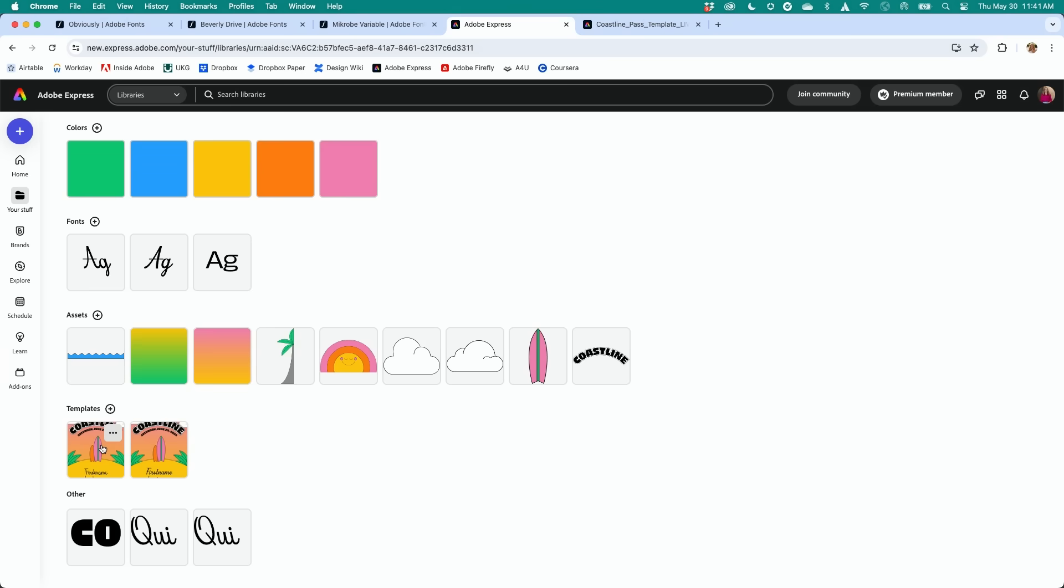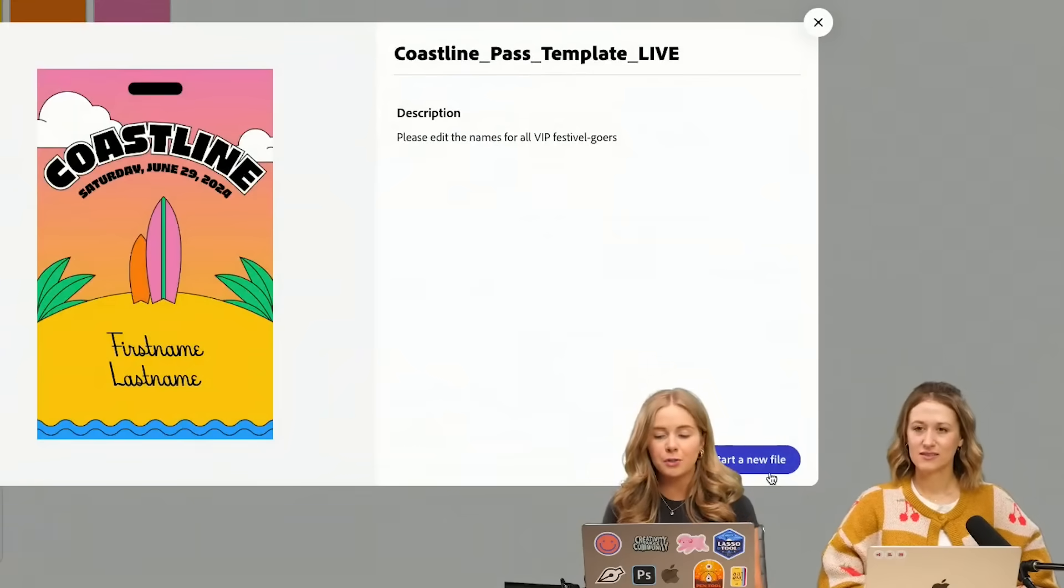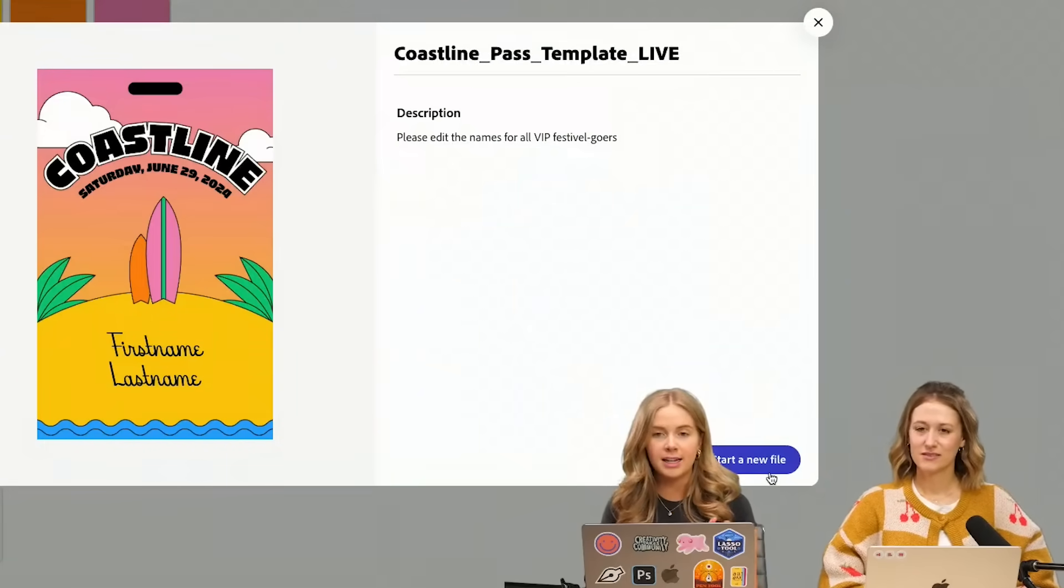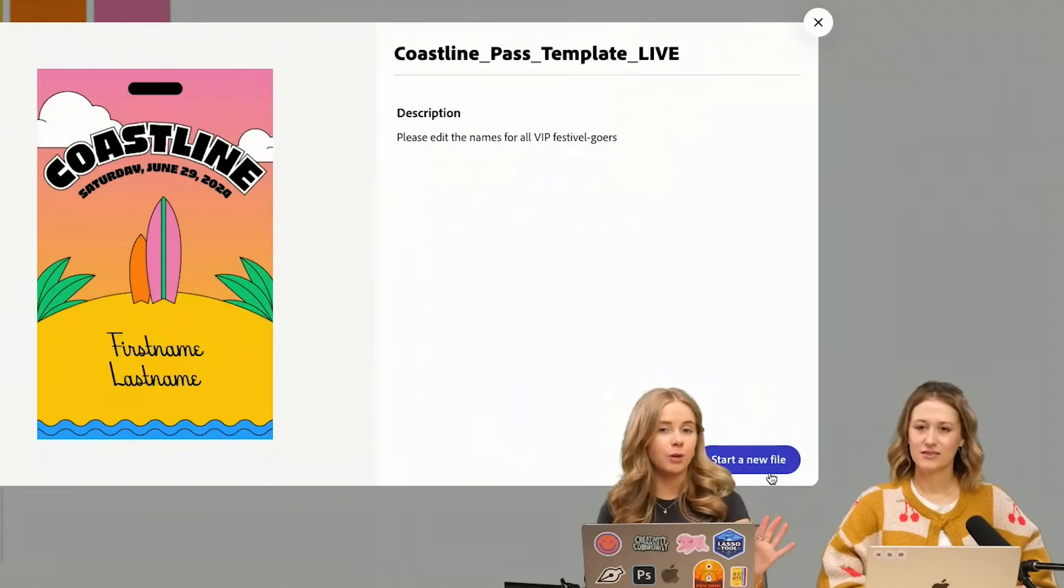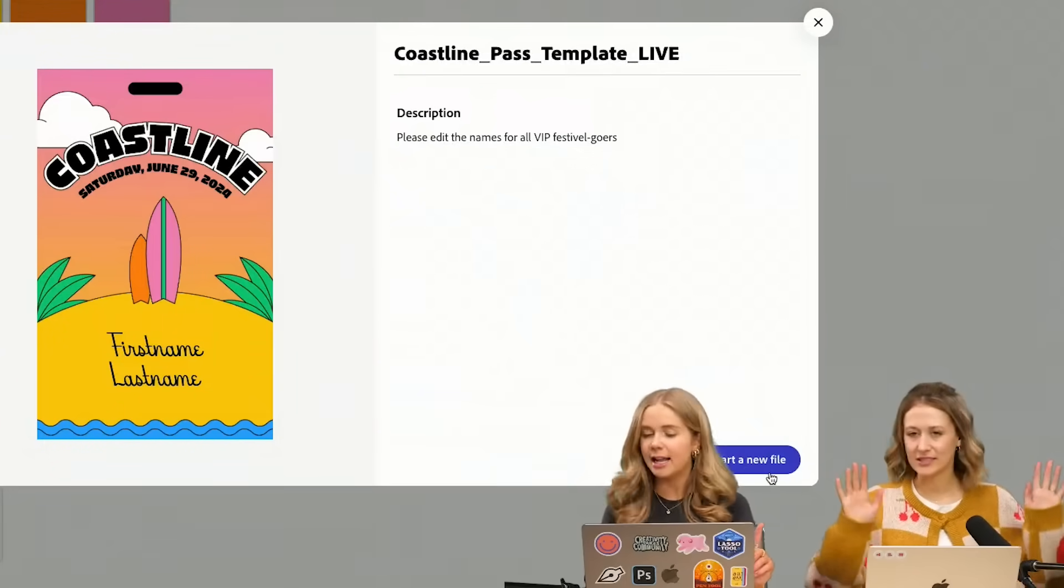So you can see this is a template that I created and you'll click on here and then it'll start a whole new file. So when someone goes to open this, it's not going to corrupt your original template, the master file.